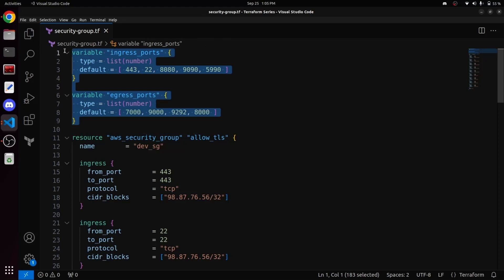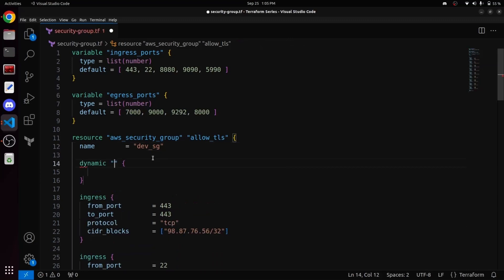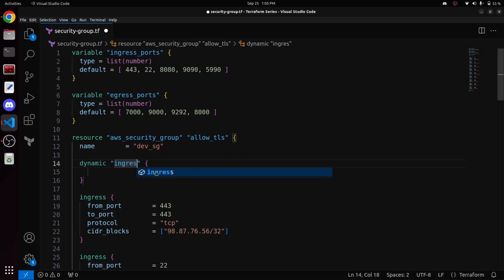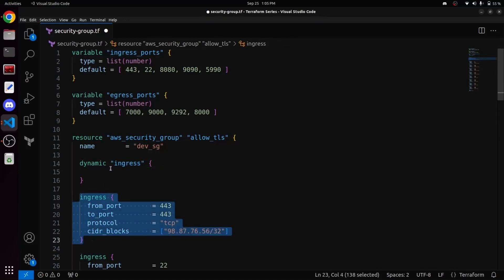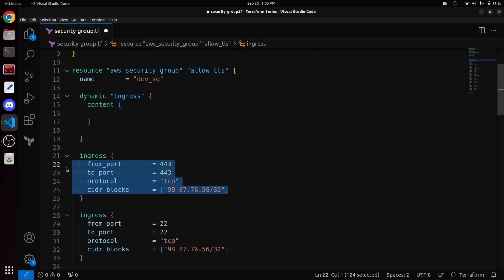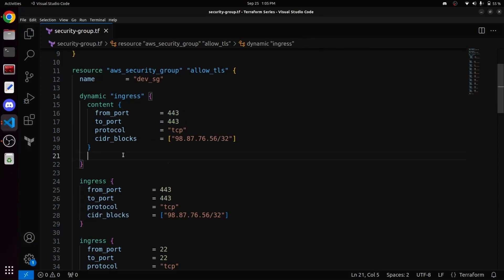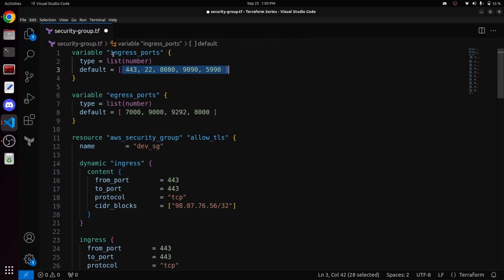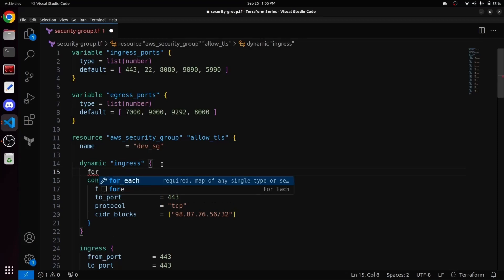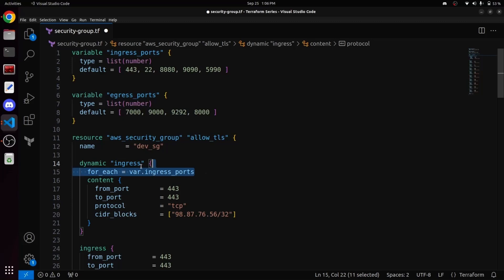Now let's move on to dynamically constructing the ingress and egress blocks. To use the dynamic block, you need to write the syntax dynamic followed by the name. Since we want to dynamically construct the ingress block, you will write ingress as the name here. After that comes the content block. Inside the content block, we write all the content that is being repeated — like the content inside our ingress block — so we will copy this content and paste it inside the content block.